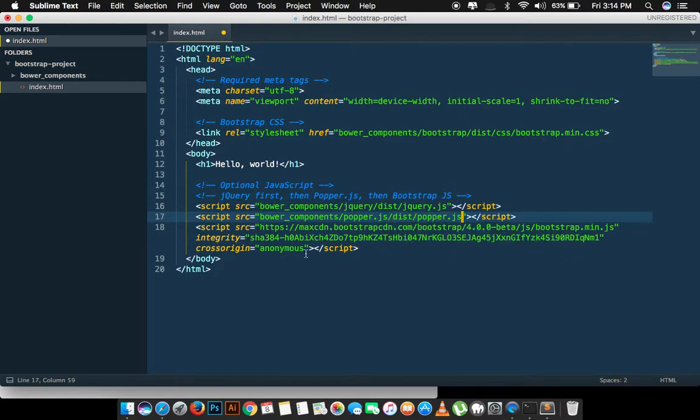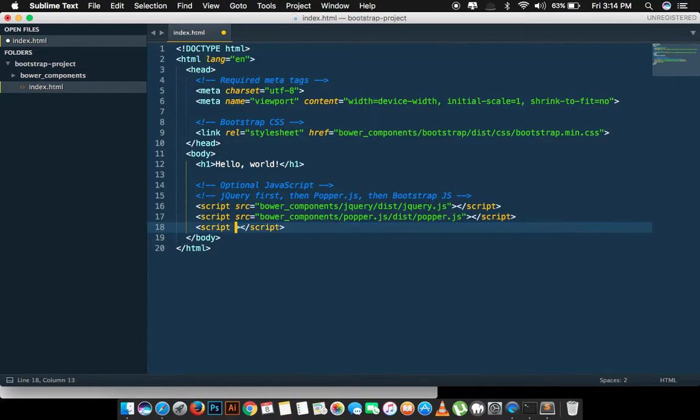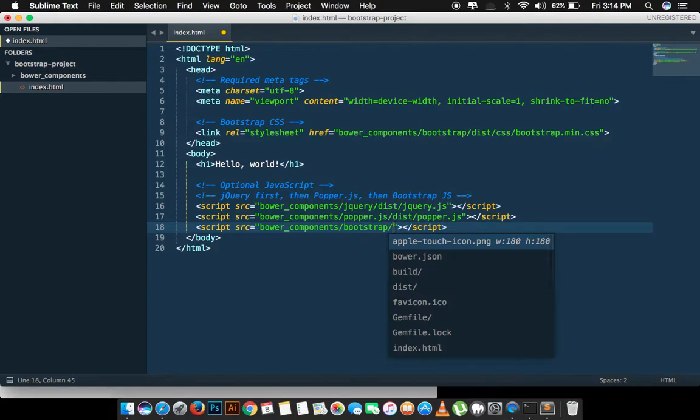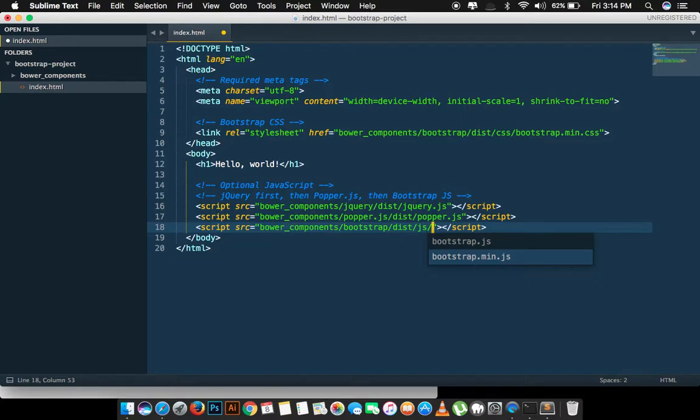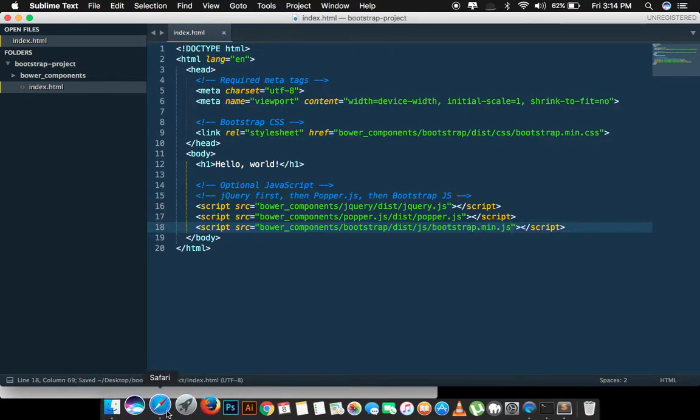Popper.js is also installed. We have to link Bootstrap.js. Again go inside the bower_components, Bootstrap, dist folder, js folder, and you have to type in bootstrap.min.js. We are done now.